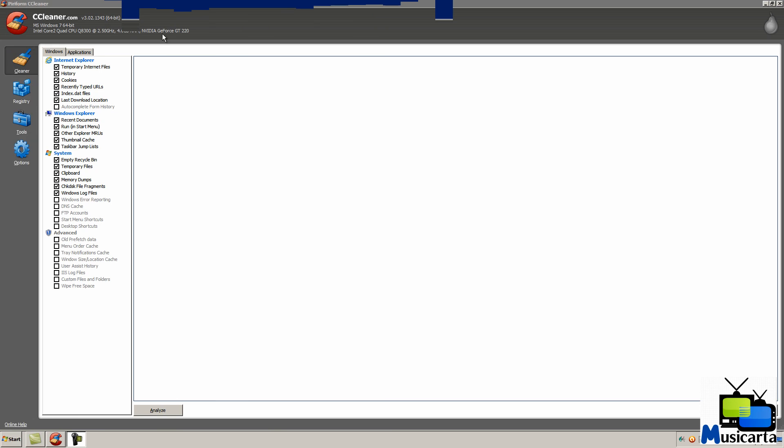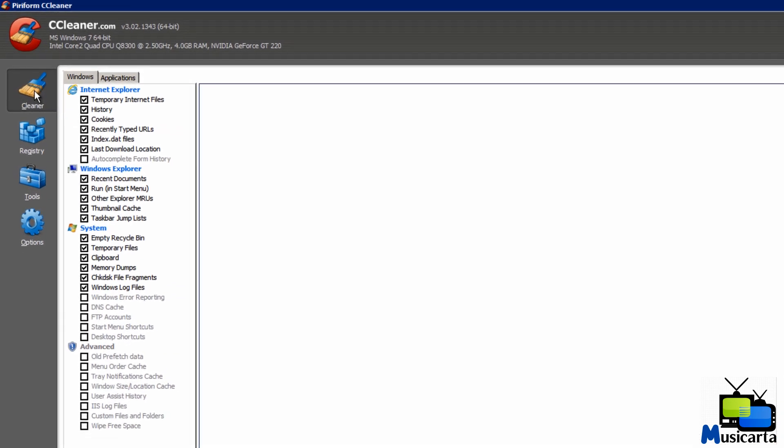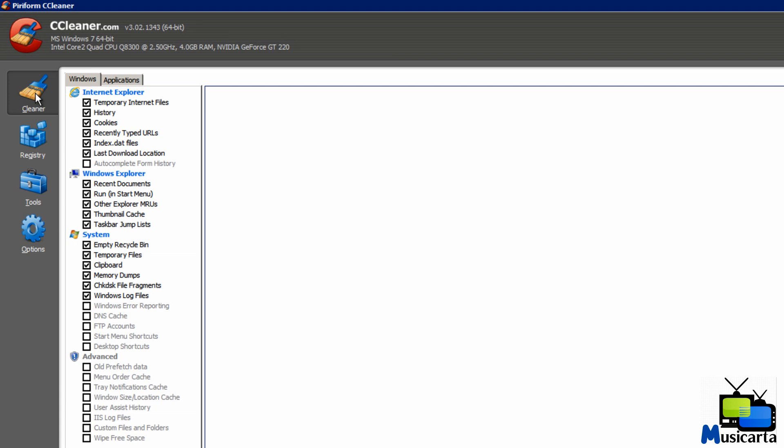The first tab is the cleaner on the left here. Now this scans for files that are left on your system by programs, but they're no longer needed and can be removed to gain disk space and increase your computer's performance. So you can choose the areas that you want the program to scan by putting a tick in the checkbox right next to it.